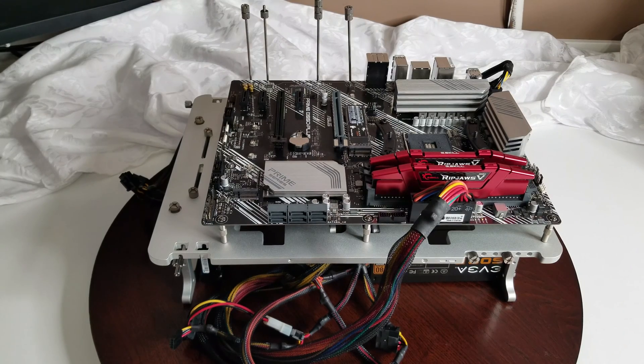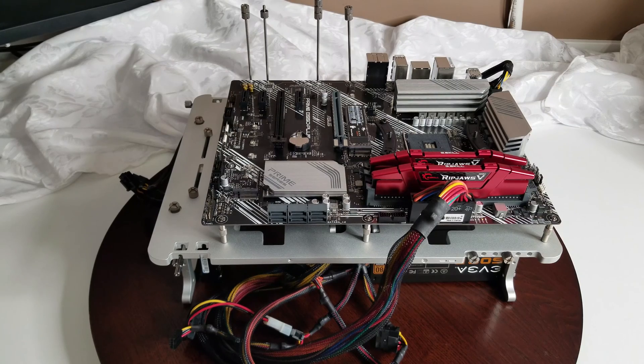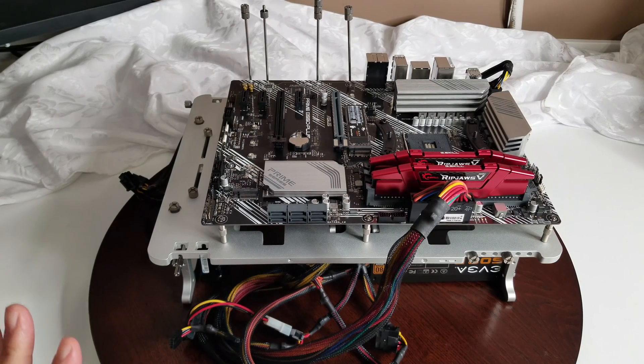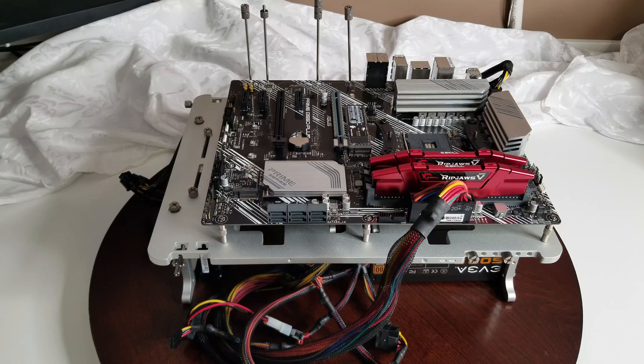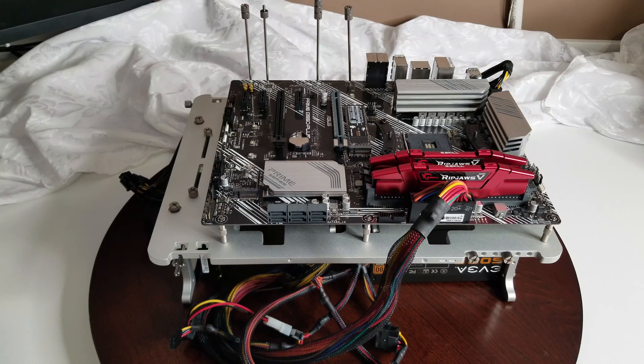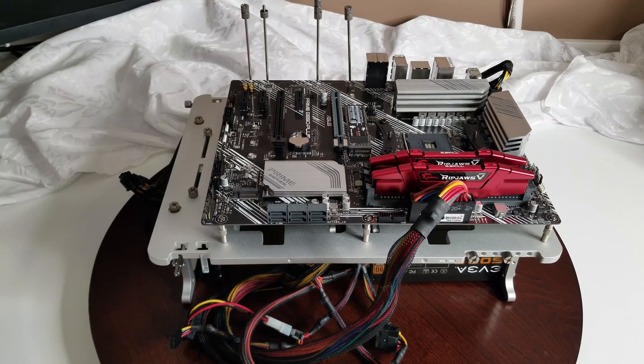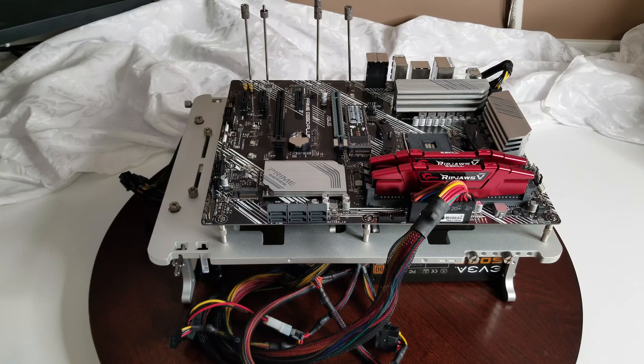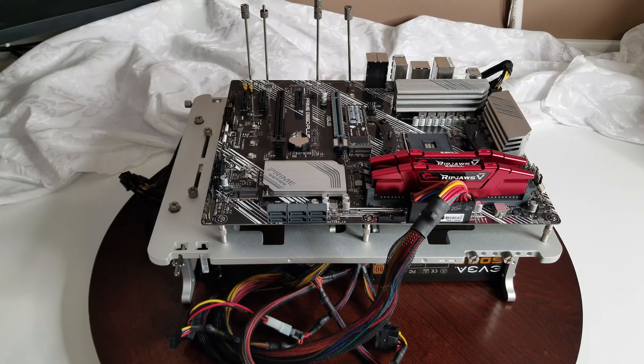This is the ASUS Prime B550 Plus motherboard. Not going to do that update for the BIOS right now. It's likely very much the same. But I haven't done a lot of BIOS updates. So I want to make sure I do it separately. So that there's no confusion between one and the other.